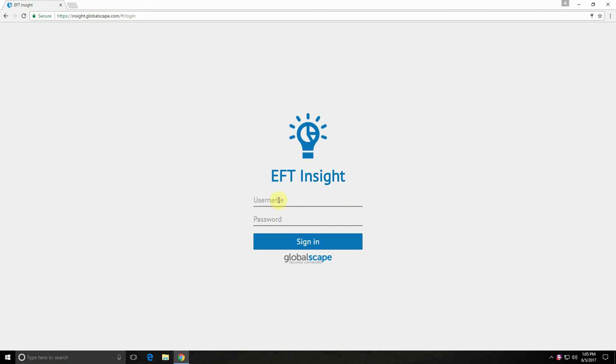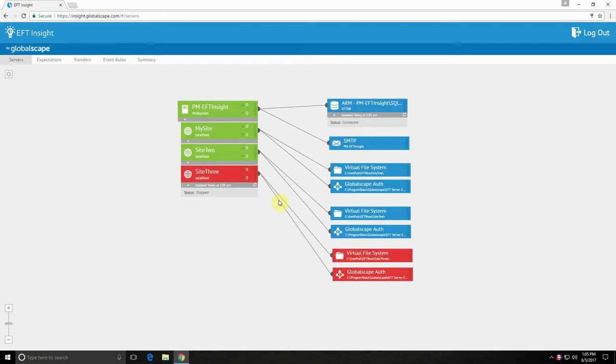So I'm going to go ahead and log in here with my EFT admin account. And the first view we land on here is the server's view.